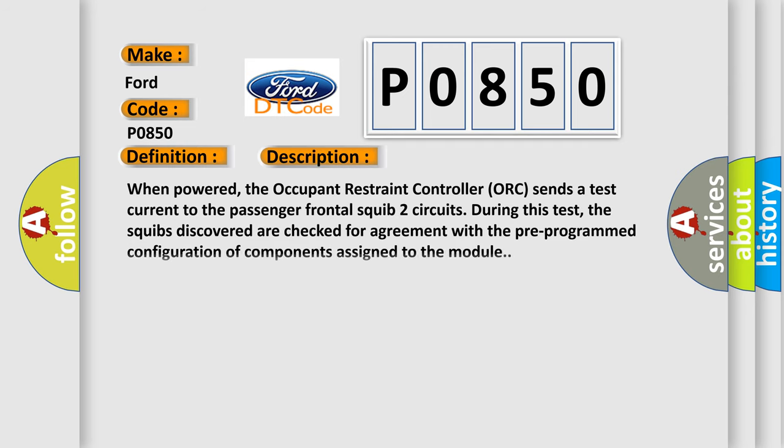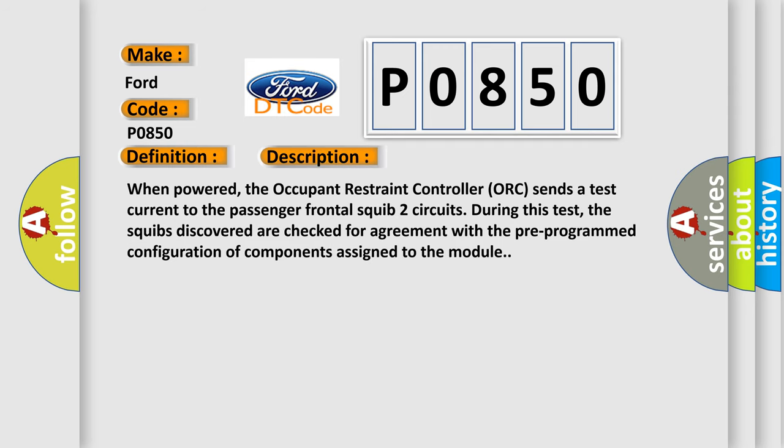When powered, the Occupant Restraint Controller ORC sends a test current to the Passenger Frontal Squib 2 circuit. During this test, the squibs discovered are checked for agreement with the pre-programmed configuration of components assigned to the module. This diagnostic error occurs most often in these cases.